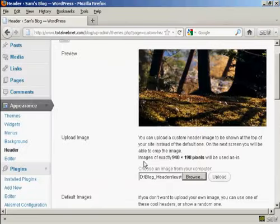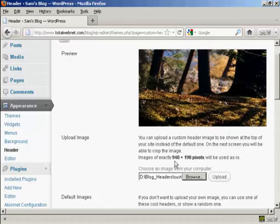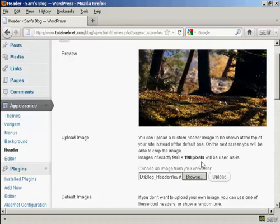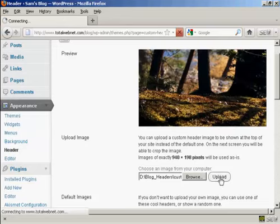Now, I've done this particular header to this size, 940 by 198 pixels. If it's any bigger than that, you'll be prompted to crop it on the next screen after you've uploaded. But as this is exactly 940 by 198, it's going to be used as is. So click on Upload.